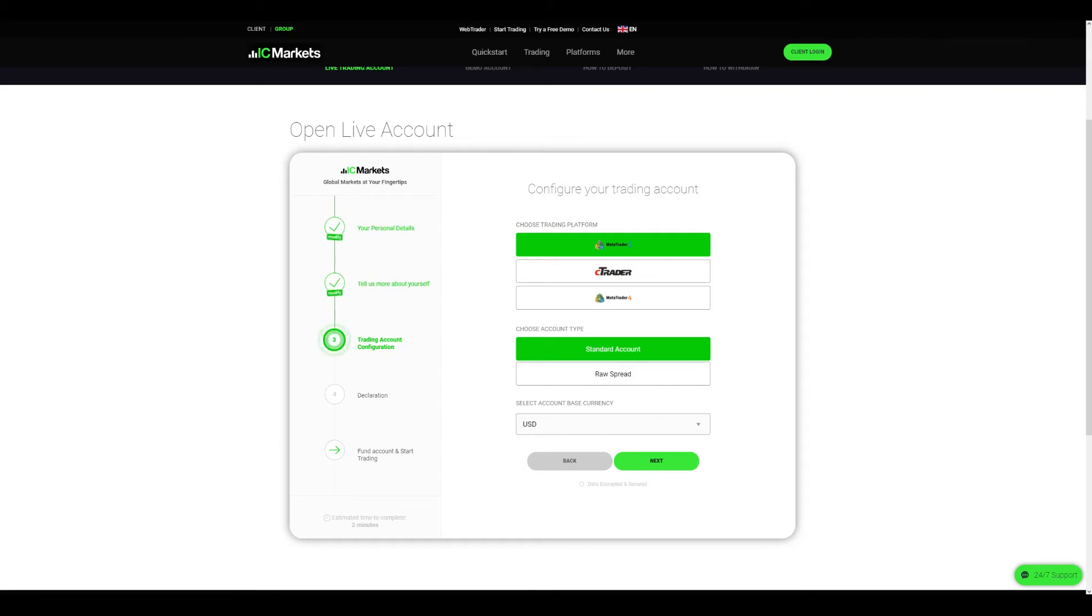The other option you have is the cTrader, but if you choose that one keep in mind that only one type of account is available and that is the raw spread account. So based on your needs choose the one that suits you the most. For the purpose of this video I will choose the MT5.